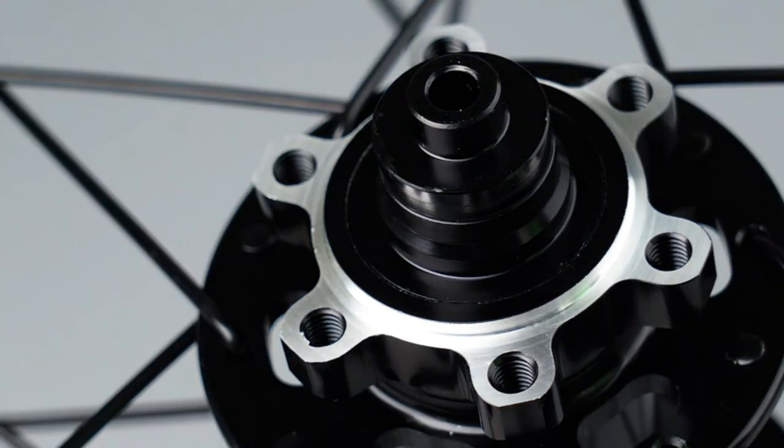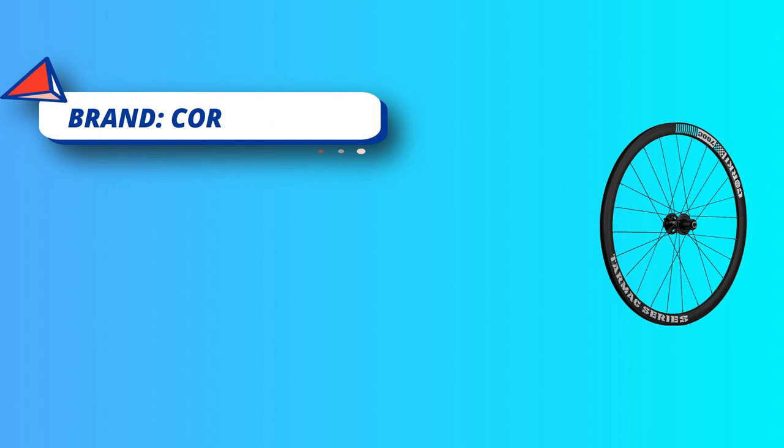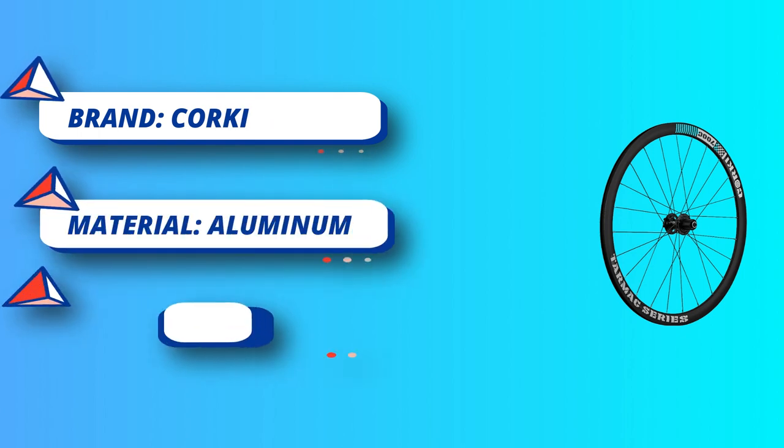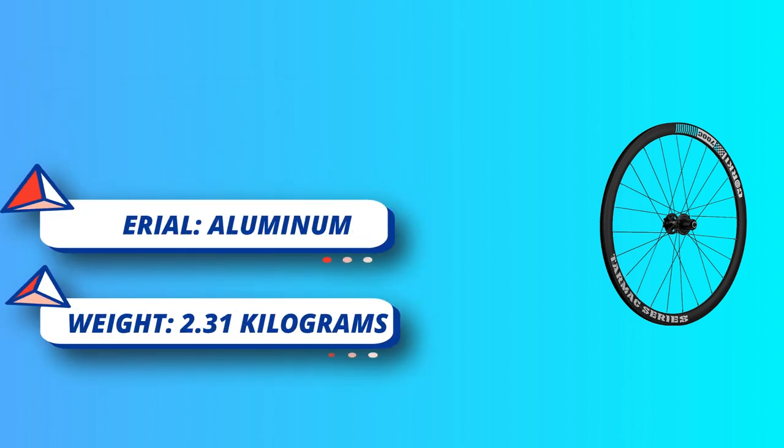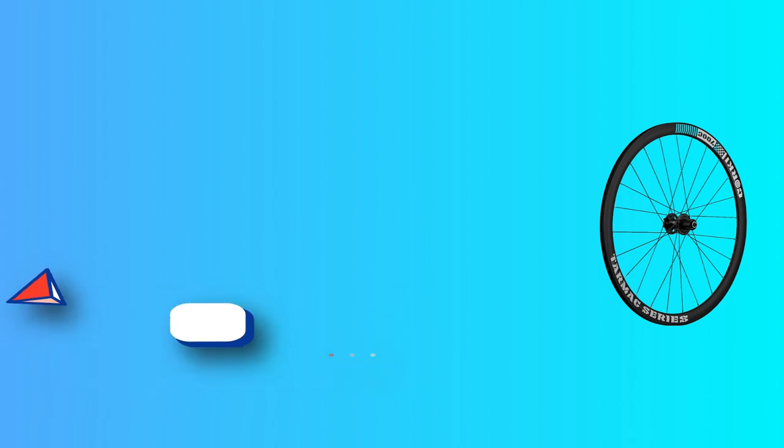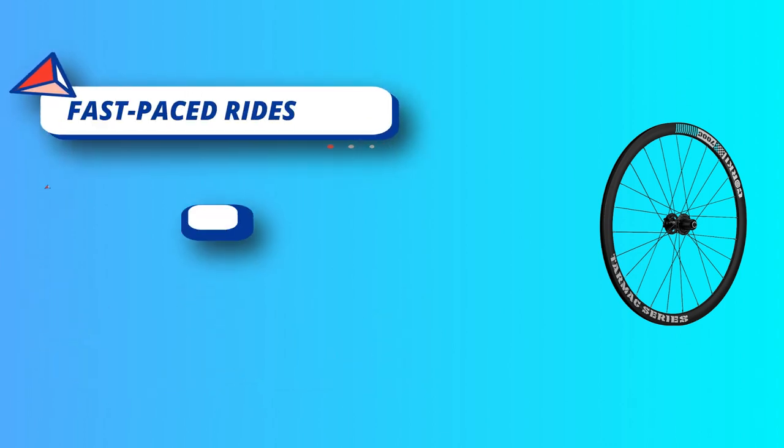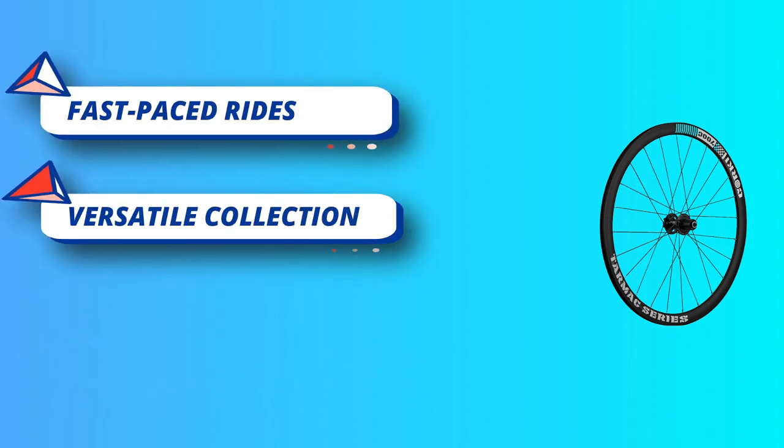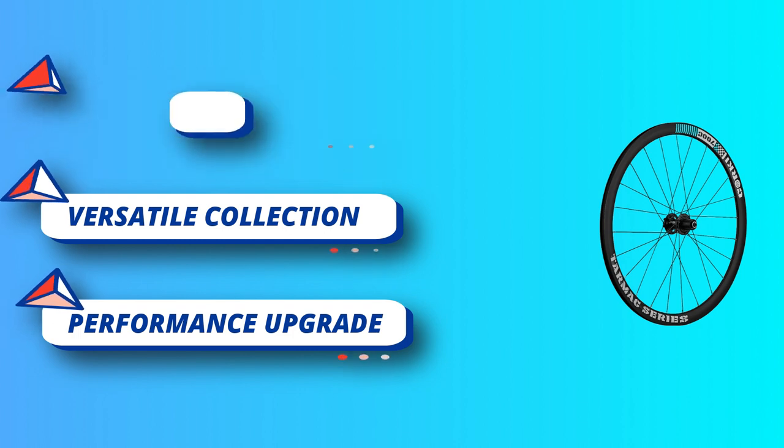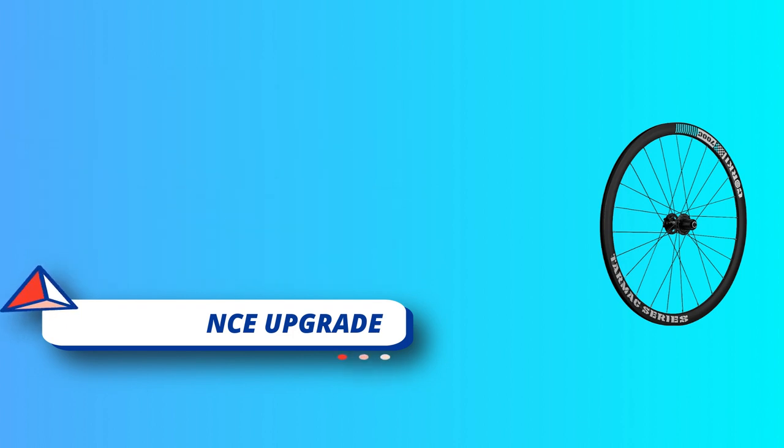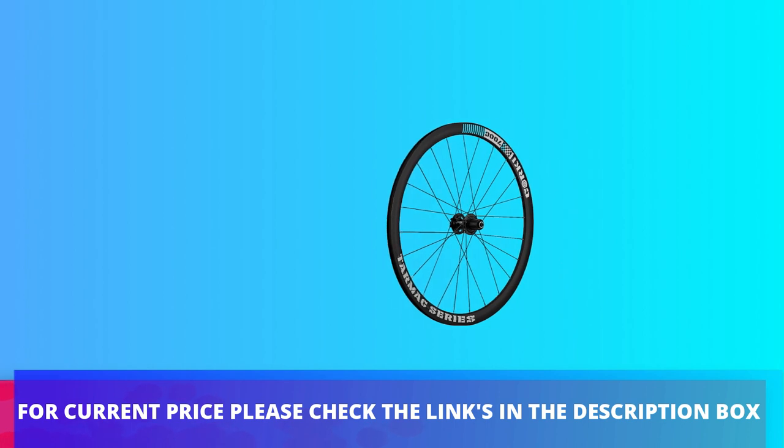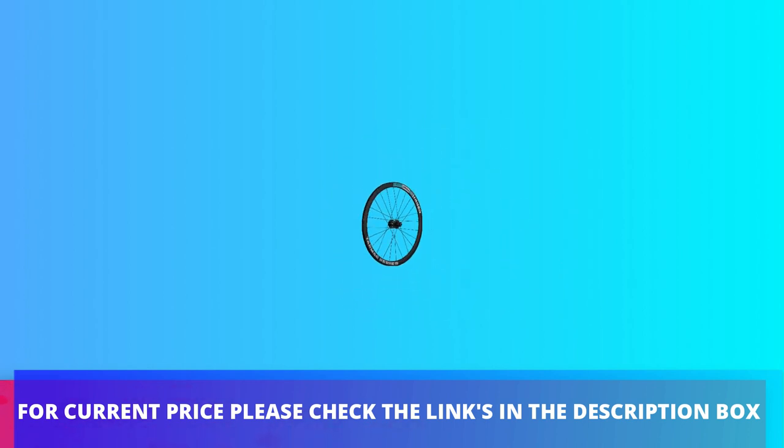Fast-paced rides: the lightweight design and aerodynamic features make this wheelset a great choice for fast-paced rides, perfect for riders looking to increase their speed and agility on the road. Versatile collection: in addition to the 700c road bike wheelset. For current price, please check the links in the description box.